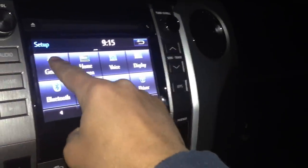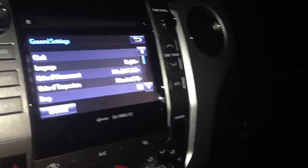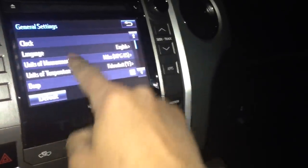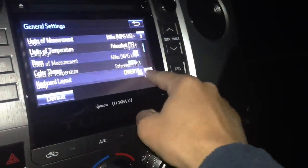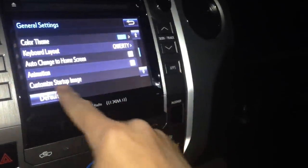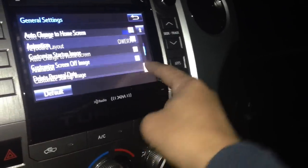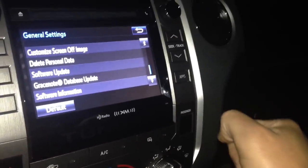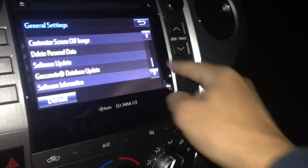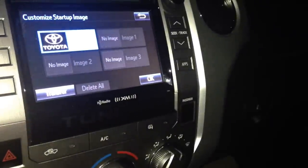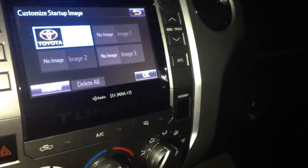Go to general and then use the scroll button over here — you'll have to scroll down. You'll find 'Customize Startup Image,' and then scroll down one more to find 'Customize Screen Off Image' at the top. We'll do the startup image first, so go ahead and push that.